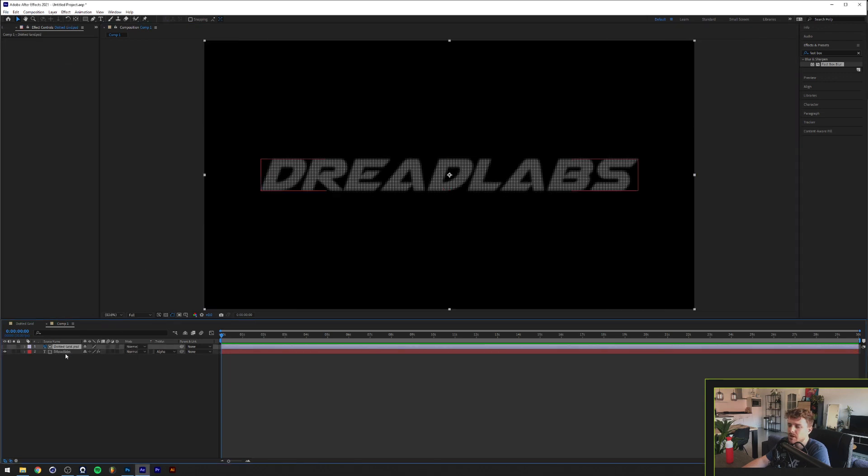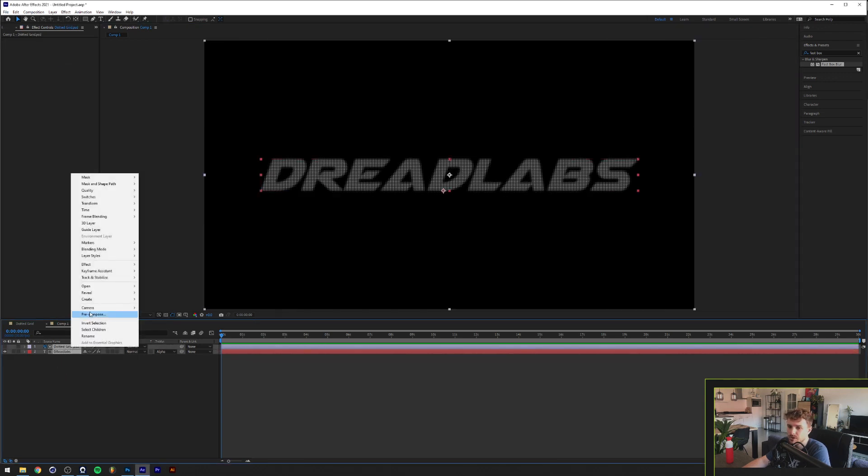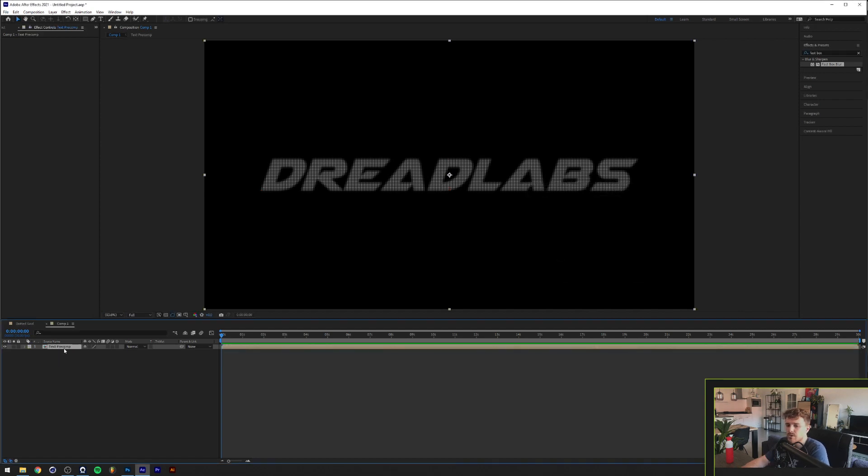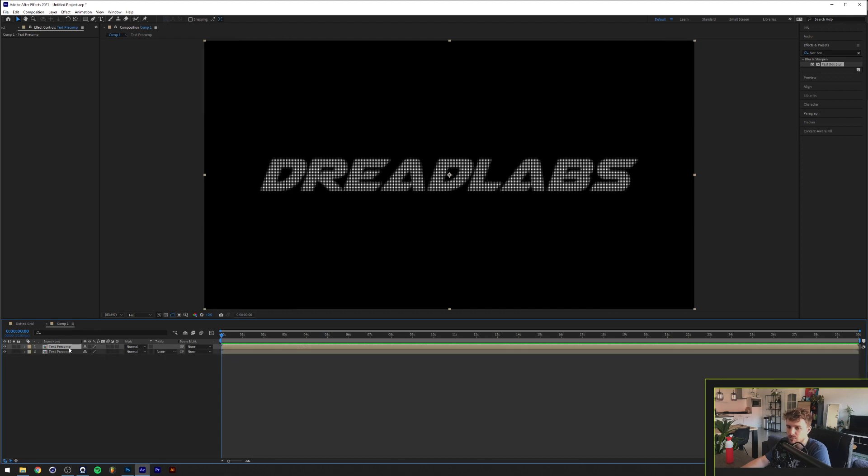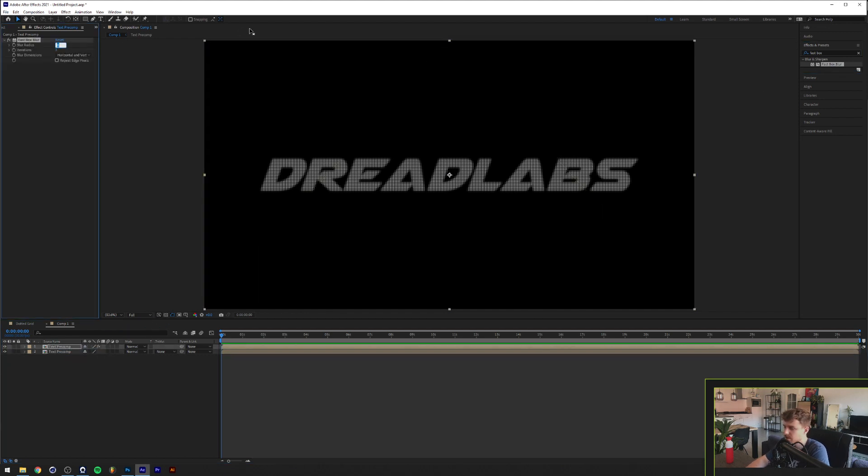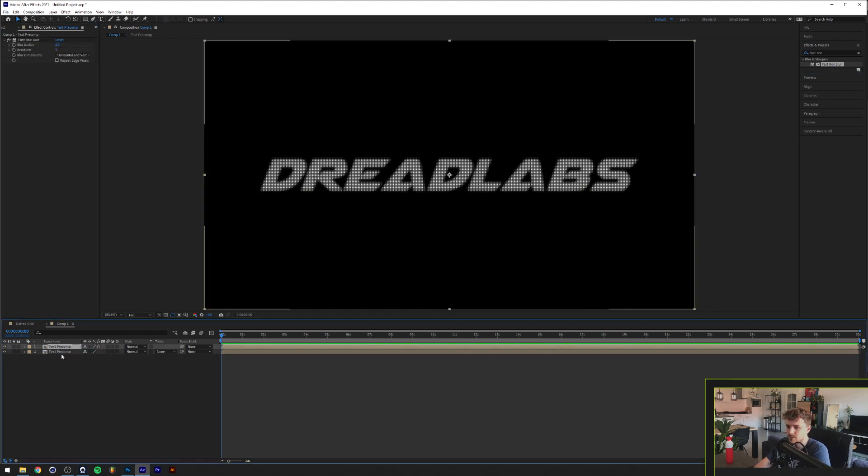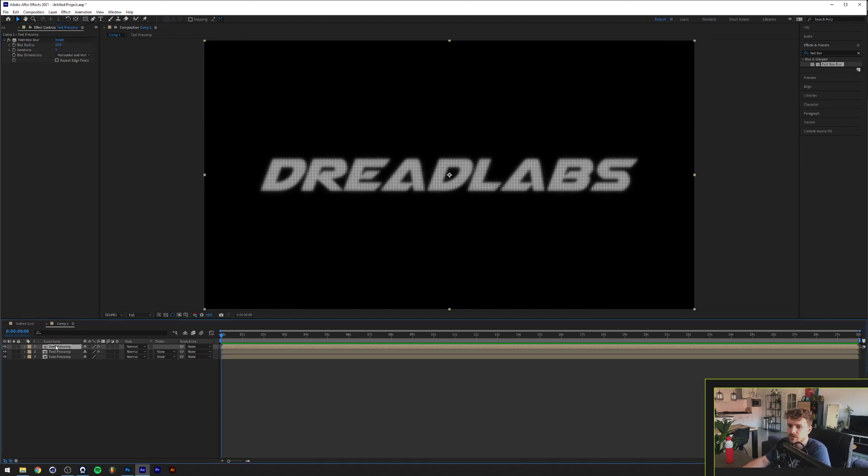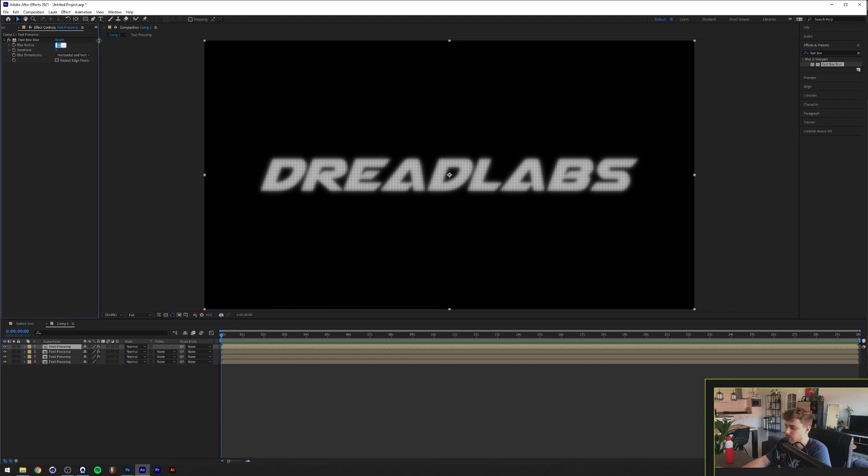So now we want to have that glow and we're going to select both of our objects here and I'm going to pre-compose them. All right, so the next thing we want to do is we're going to duplicate this a couple of times. Let's just duplicate it once by pressing Ctrl+D on our keyboard or Command+D if you're on a Mac, and we're going to add a Fast Box Blur to this as well with a radius of 3. We're going to select the top one and we're going to duplicate that again and we'll make the blur radius 10, and once more and we'll make this one 30.